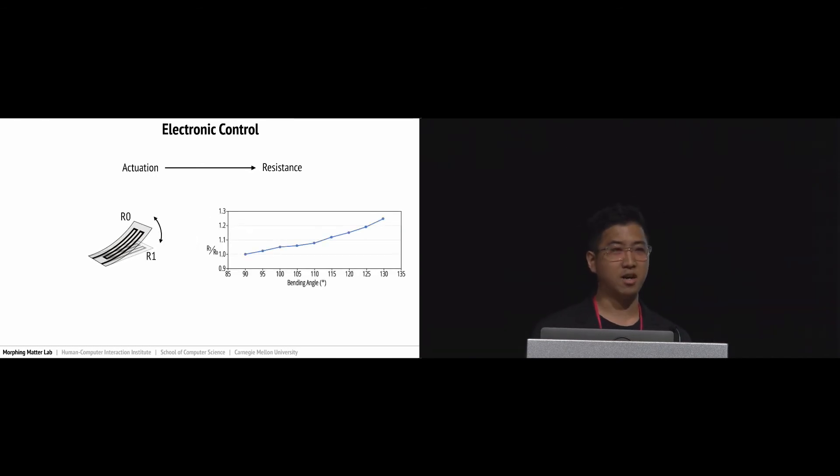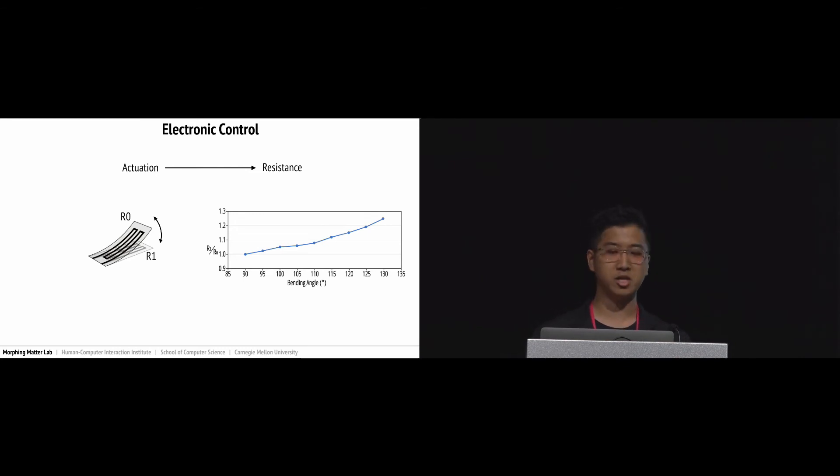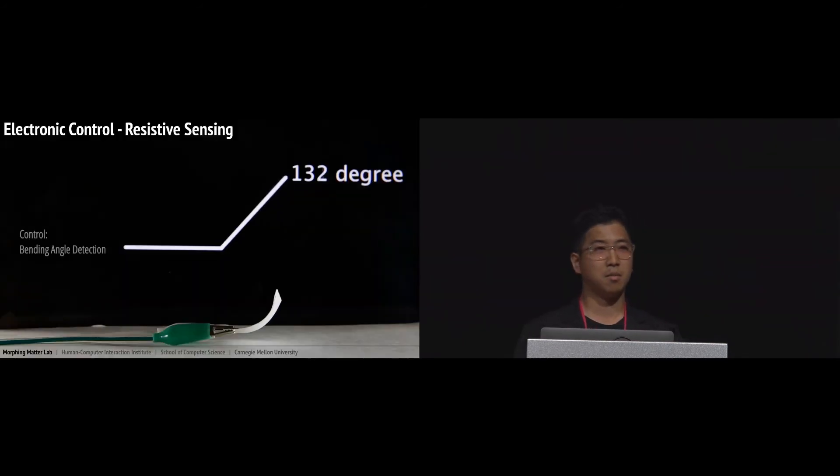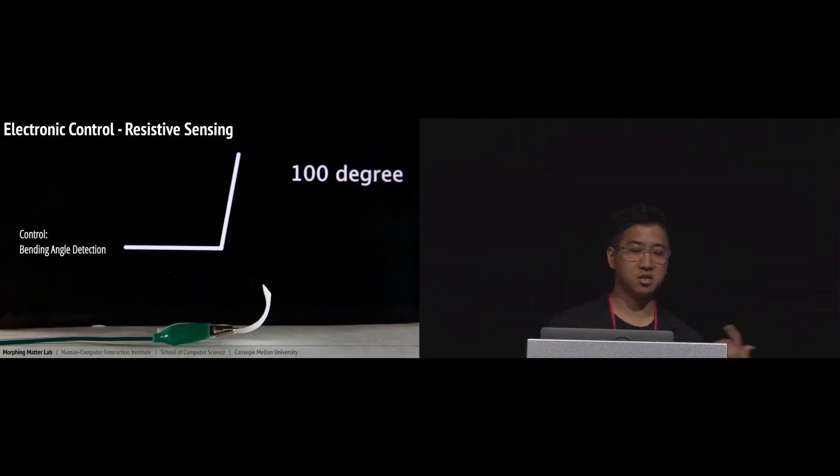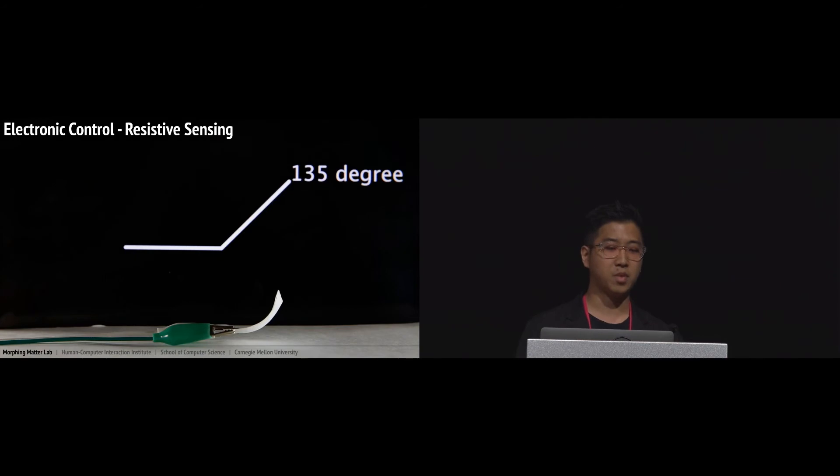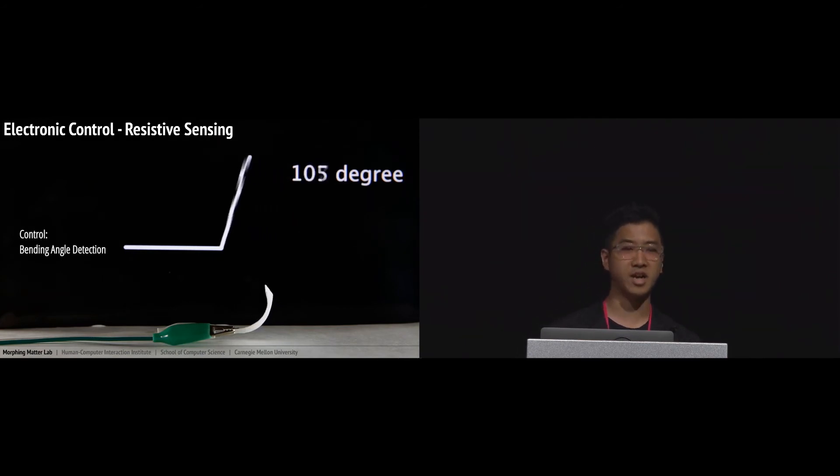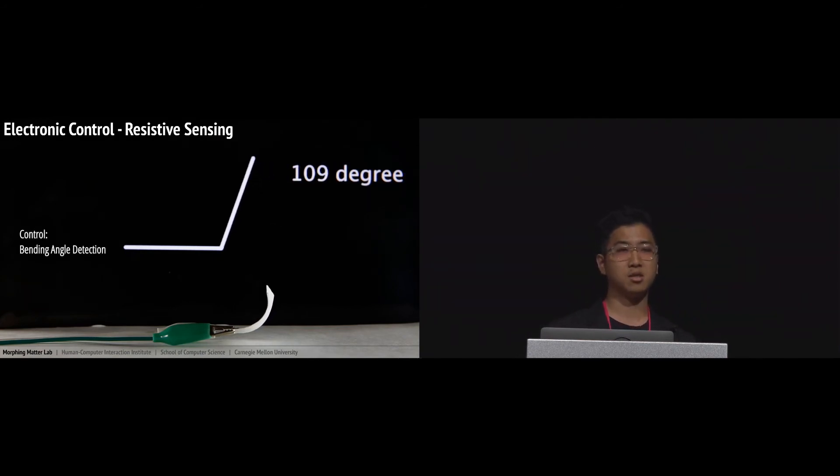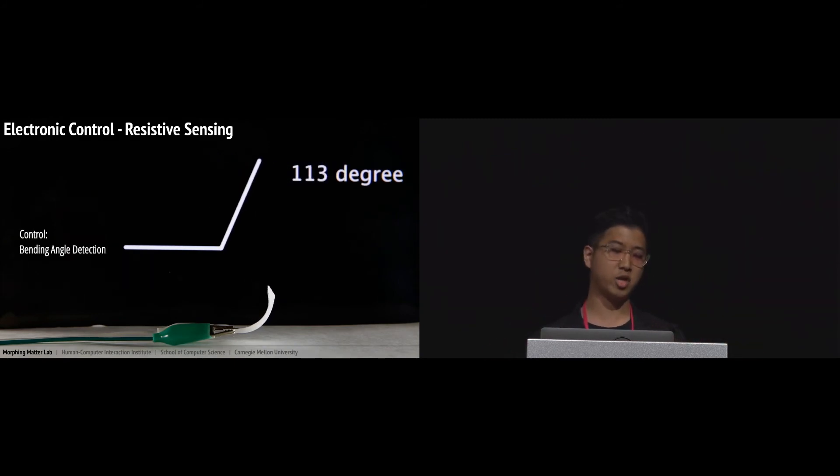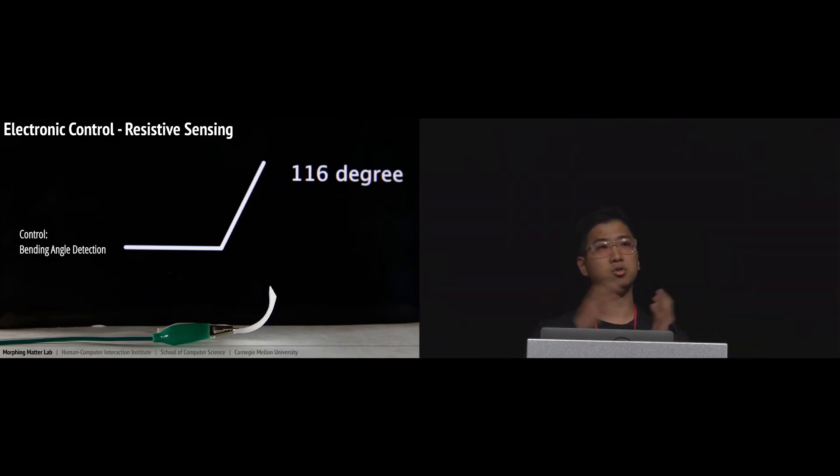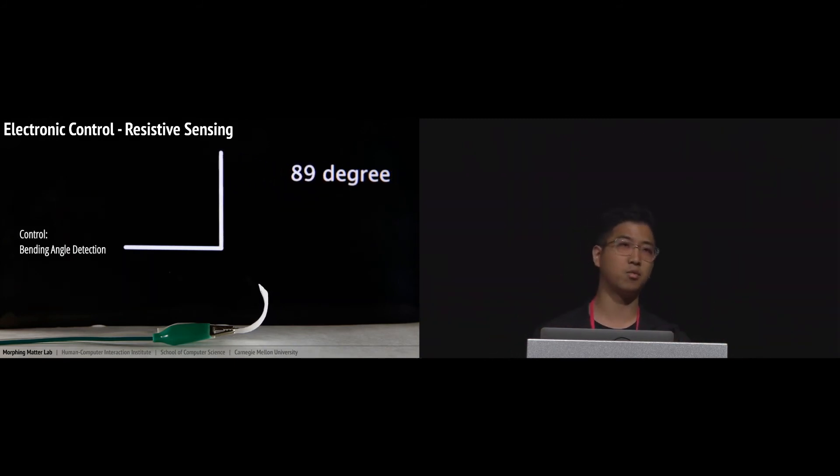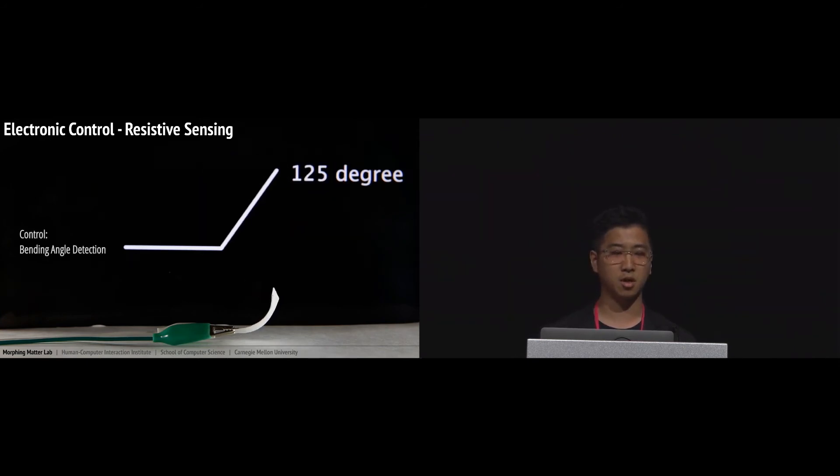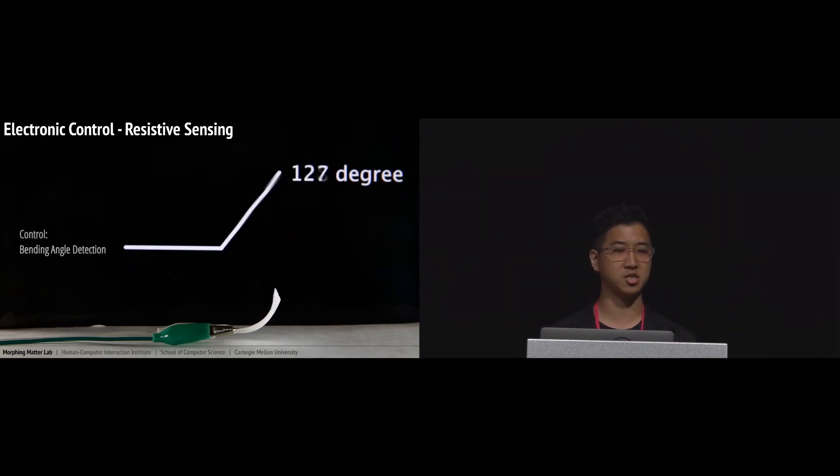We measured the data and found that there's a linear relationship between bending angle and the relative resistance change of our sample. By utilizing this property, we implemented a self-bending angle detection system by mapping the range of the resistance change of the sample onto the range of actuation. We are able to implement the self-bending angle detection system.